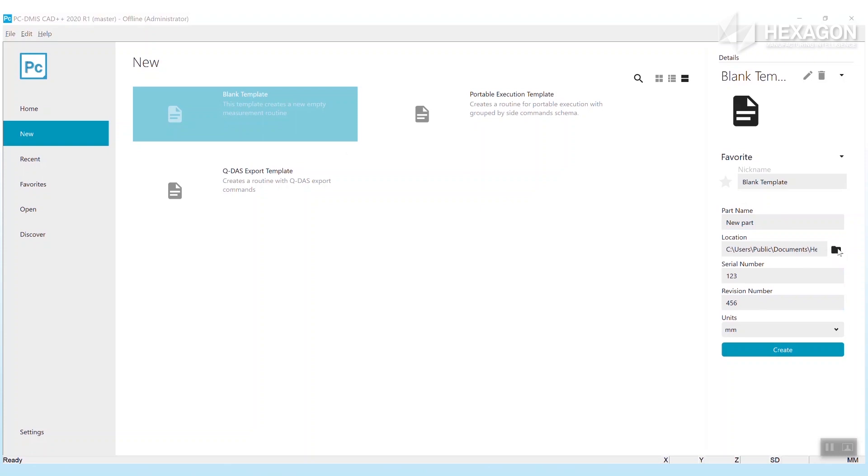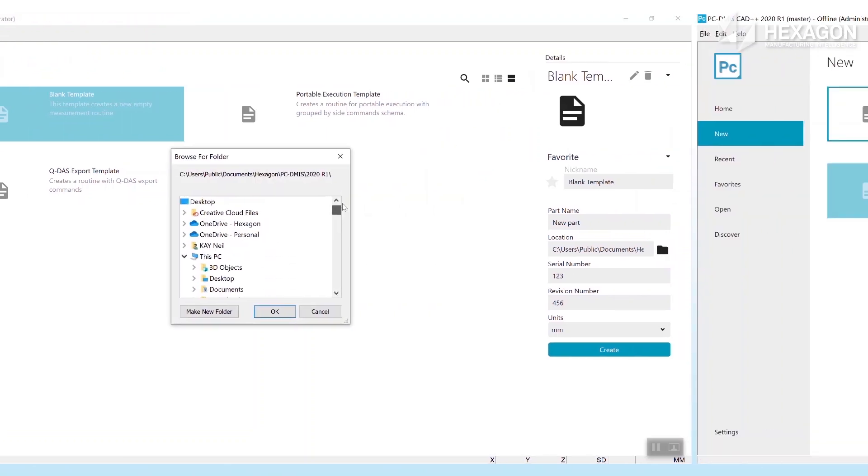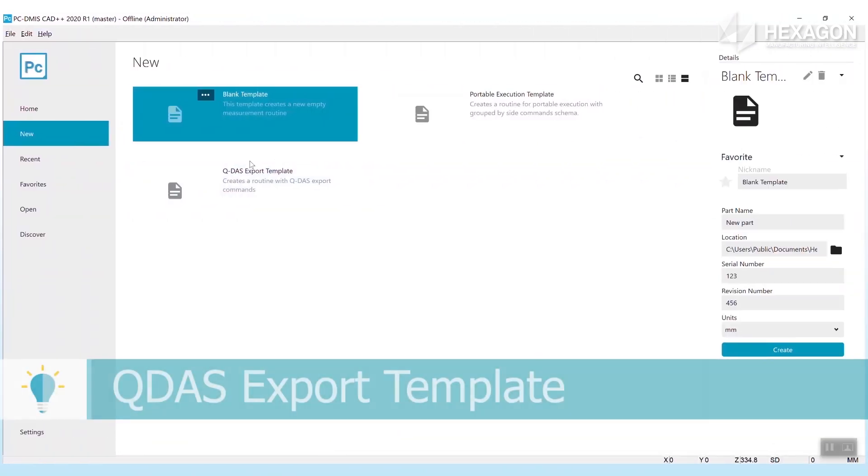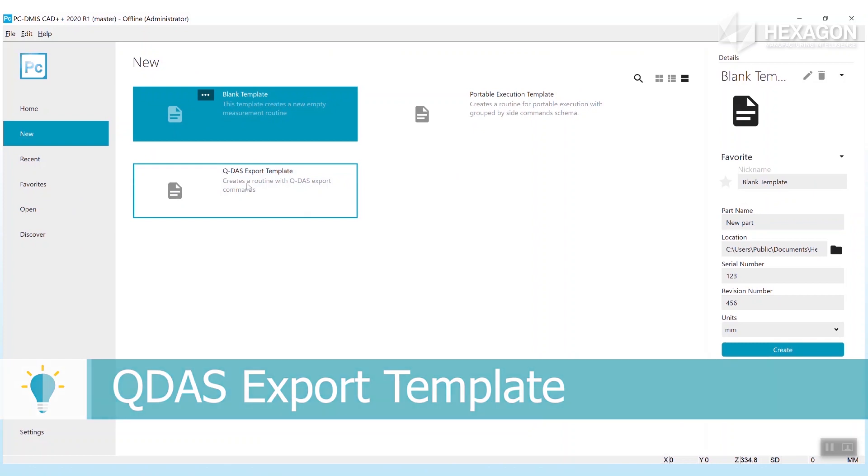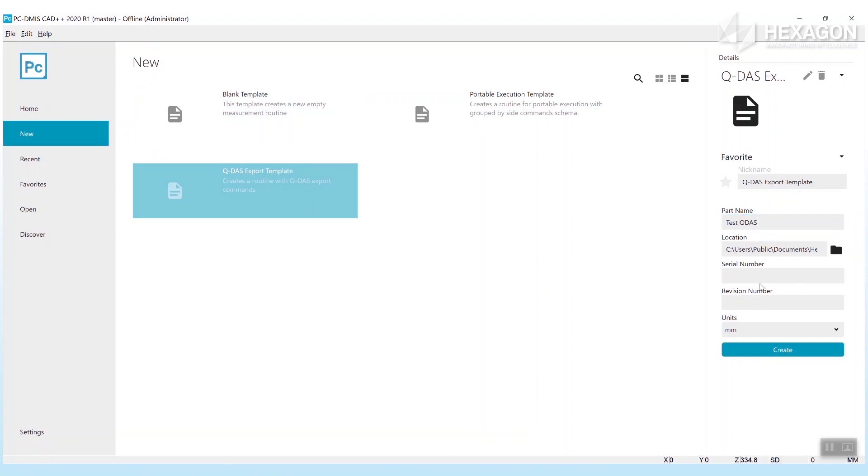The QDAS export template will get you going with the commands typically needed for customers who want to export their measurement data to Hexagon's SPC suite of products.